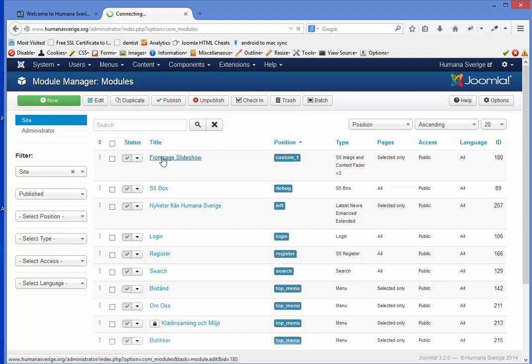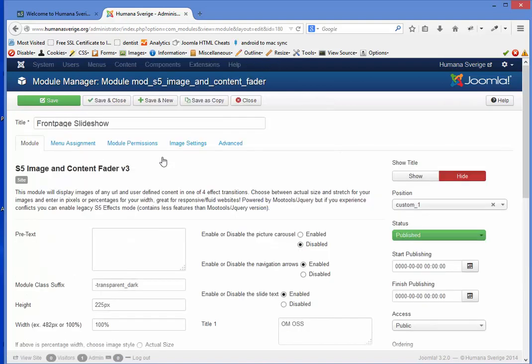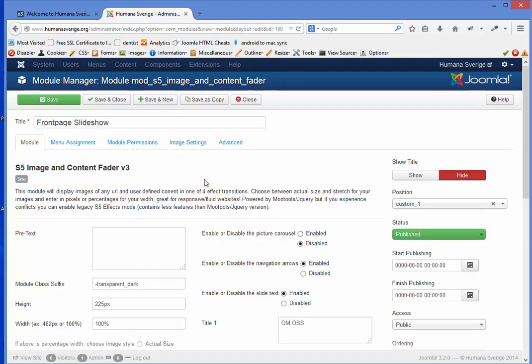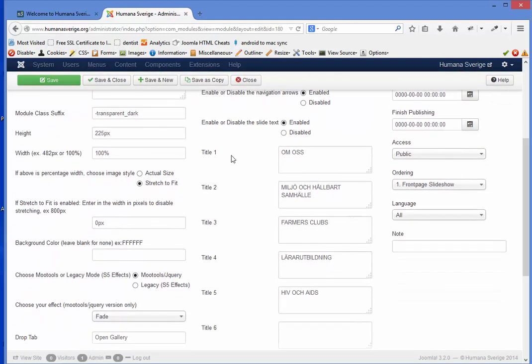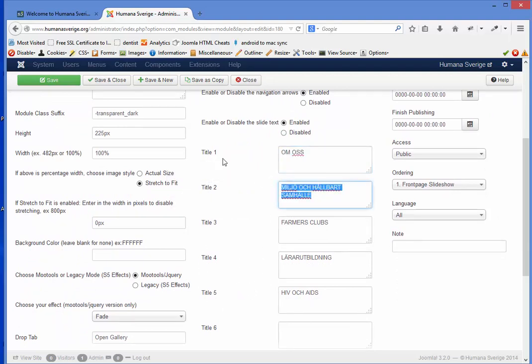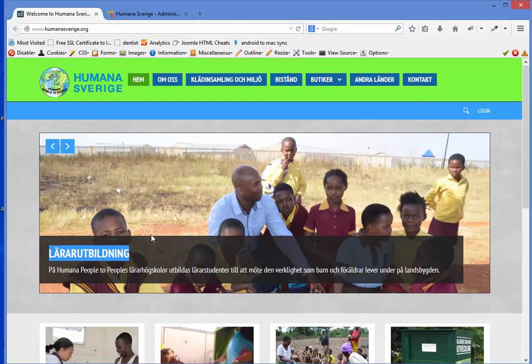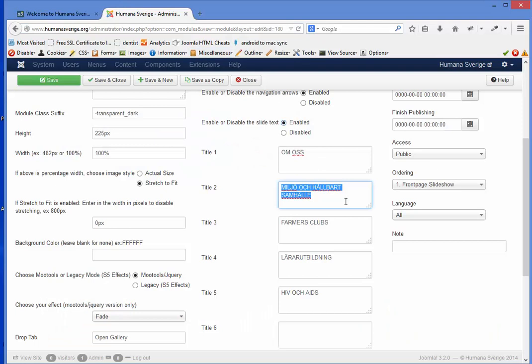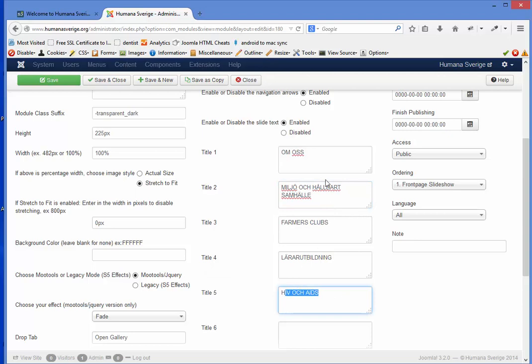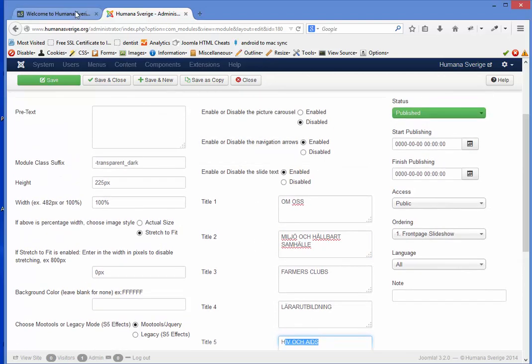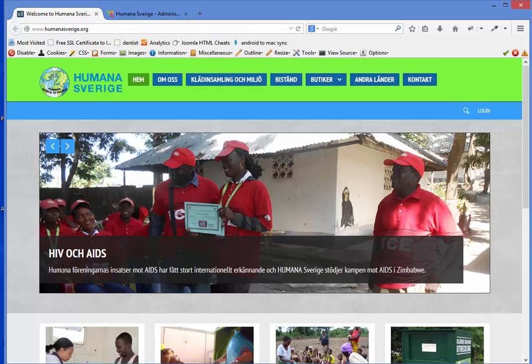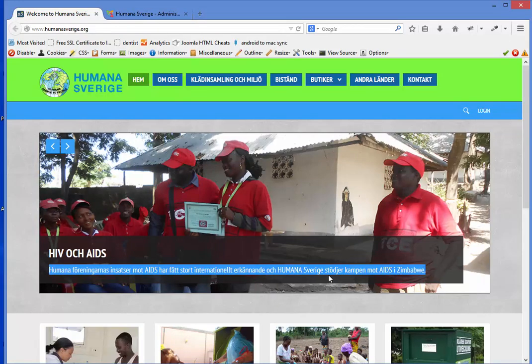And now you are within the slideshow module. If you scroll a little bit down you will see here title one, two, three, four, five. And this is basically the headline for each slide. So if you want to correct any of the five titles or more if you have, you correct this text here with capital letters.